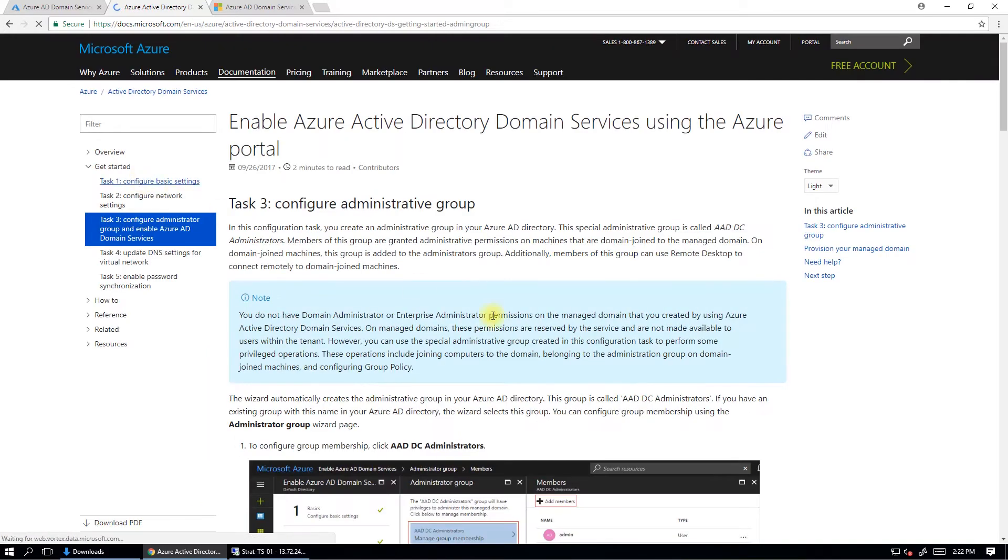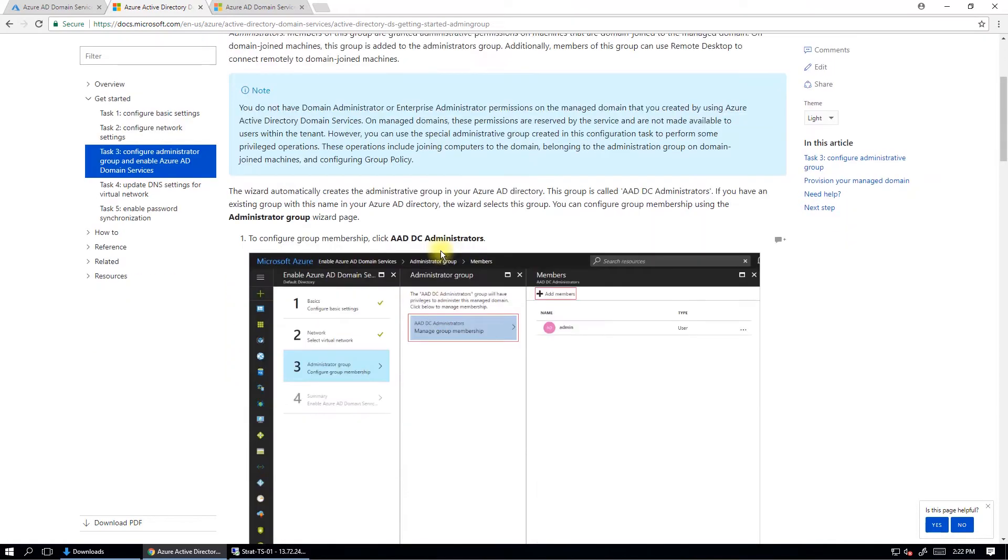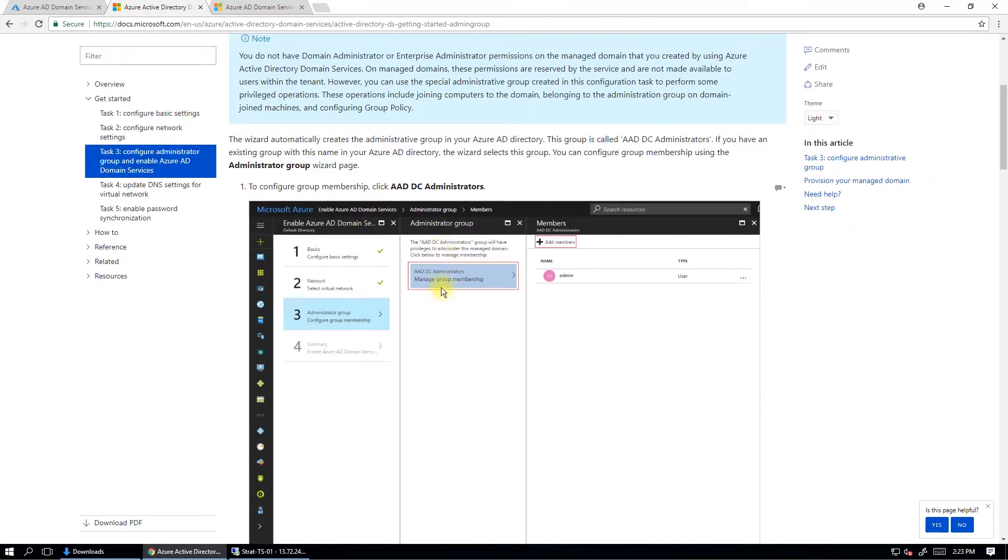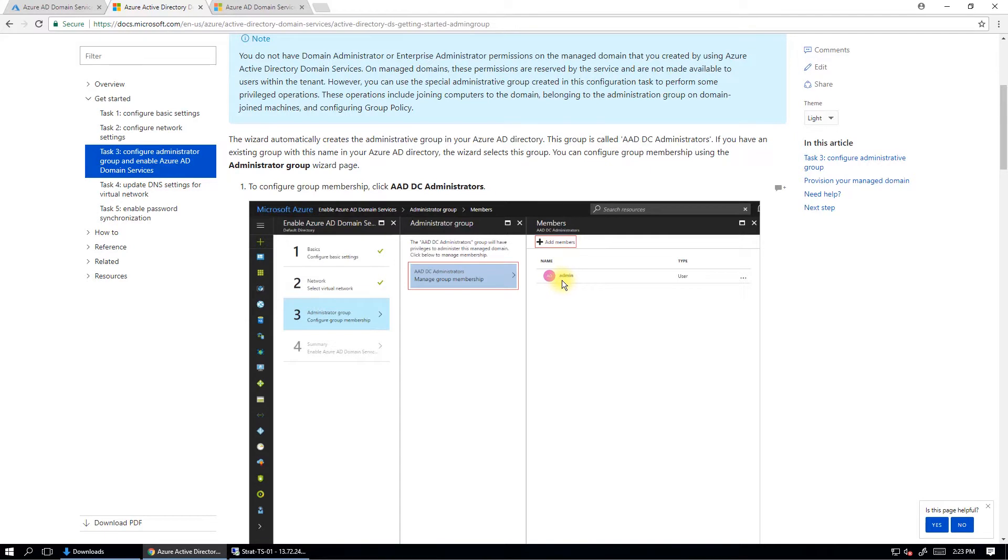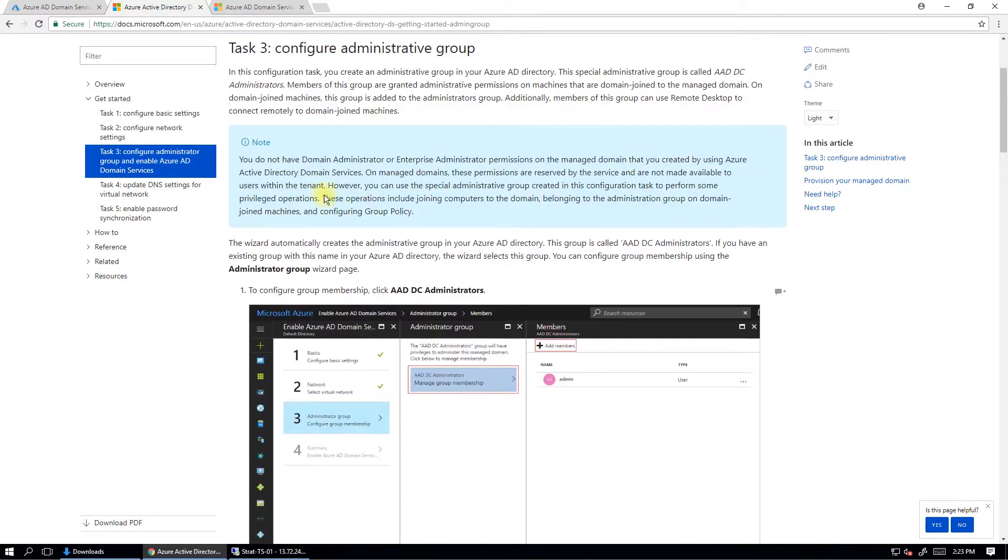Next step, task number three is where you configure the administrative group. And so this is the administrators for your managed AD domain instance. So here you can add in members from Azure AD. So by default, there's admin here so you can add in other members if you like.